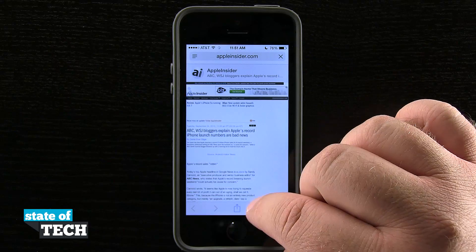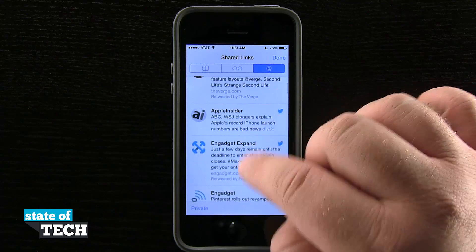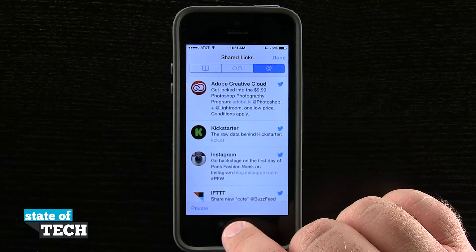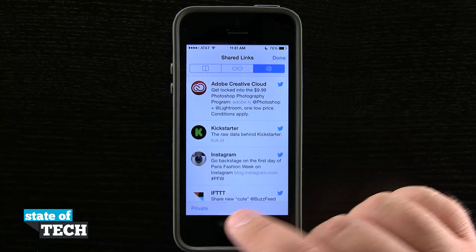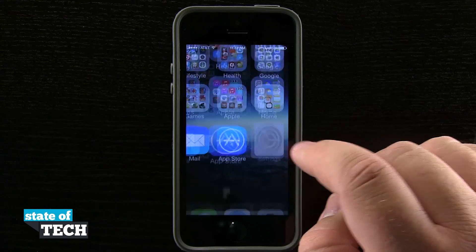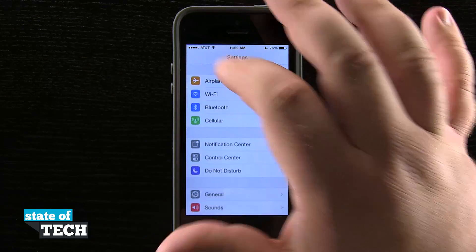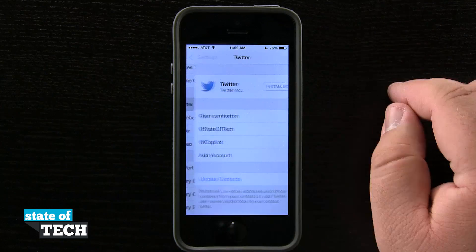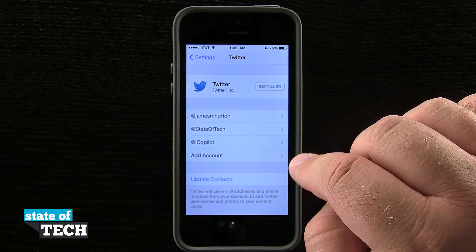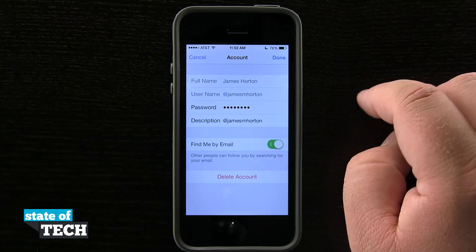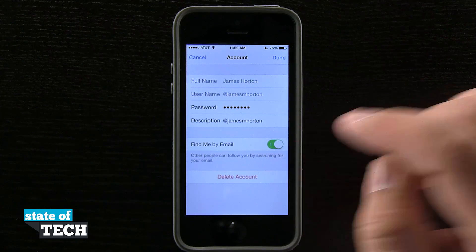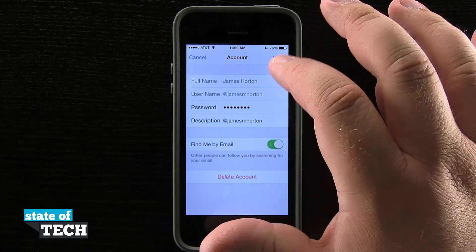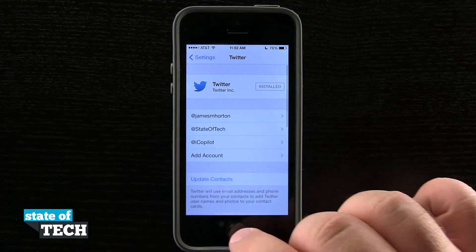The account that it's pulling in is going to be the account that I've set up in my settings. So if you have a Twitter account, come into the settings application, out to the main menu and scroll down to Twitter. Tap on Twitter and you'll see I have three accounts signed in, but the first one I signed into is the one being used in shared links.